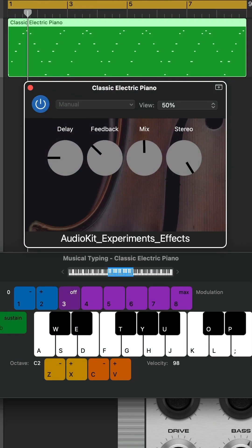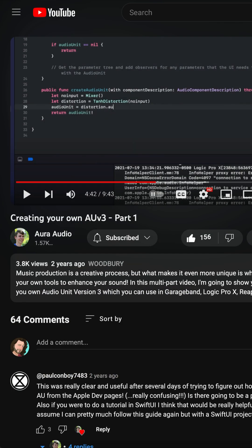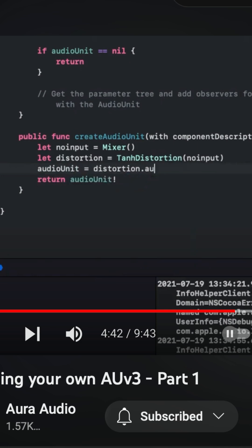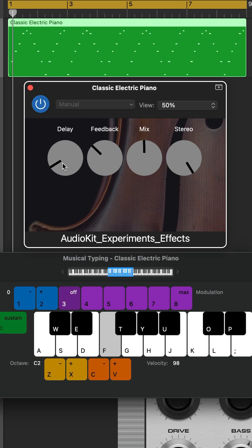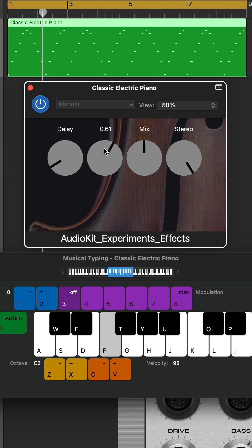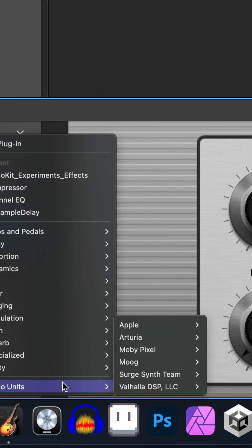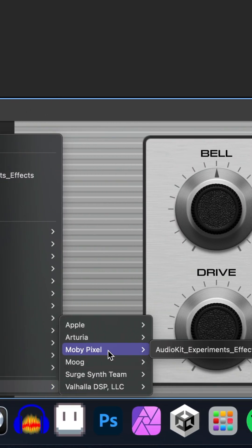I first saw this hack on Aura Audio's YouTube channel. I call it a hack because it isn't the recommended approach for creating an audio unit extension. Typically you start by adding an audio unit target to your project and it generates a simple gain AUV3.